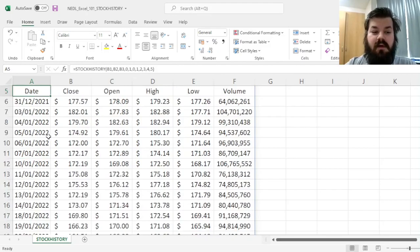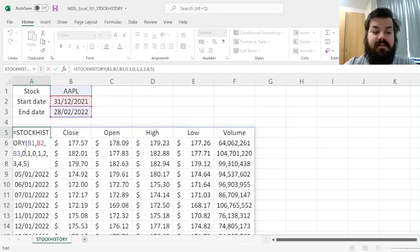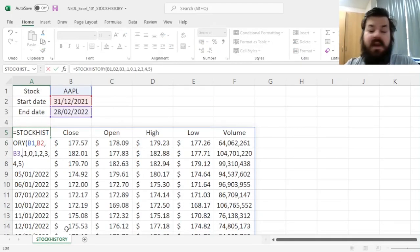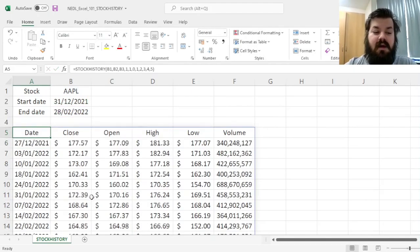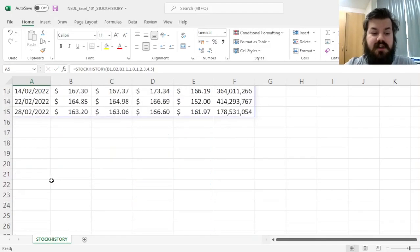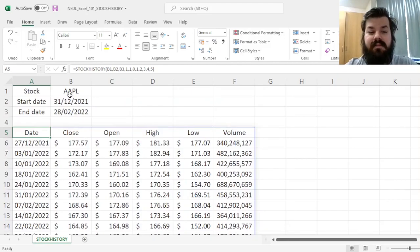We can also change the periodicity quite easily. For example, if we want weekly data instead of daily data, we can change this 0 into 1, and now the periodicity will change, and we'll get only weekly data for Apple.